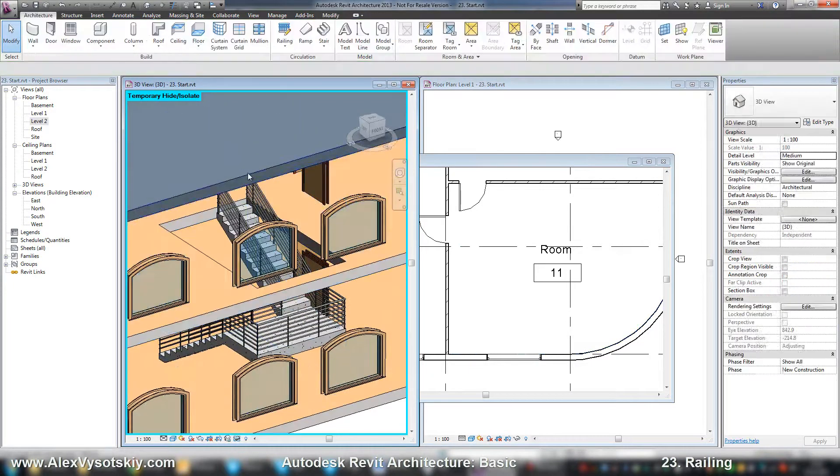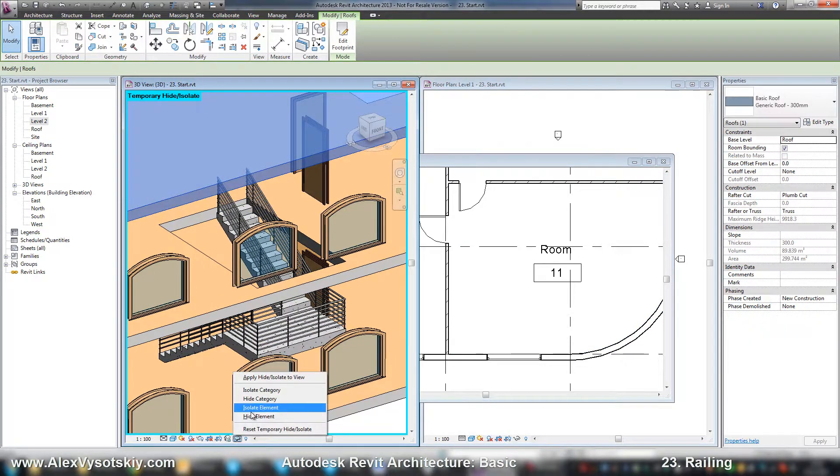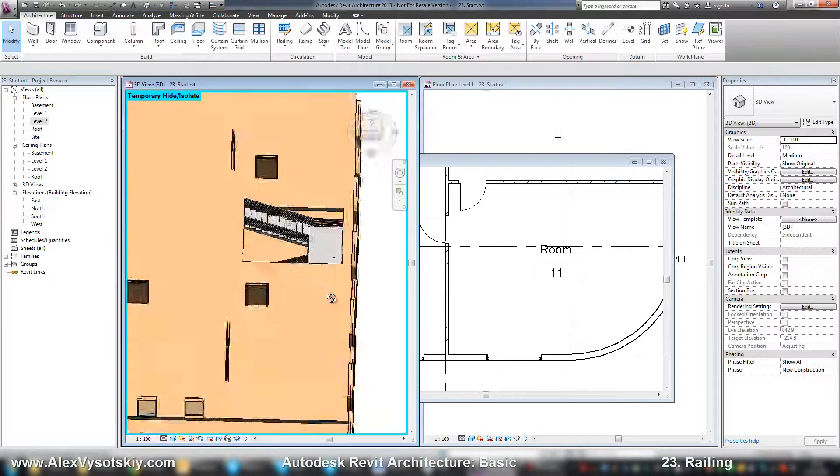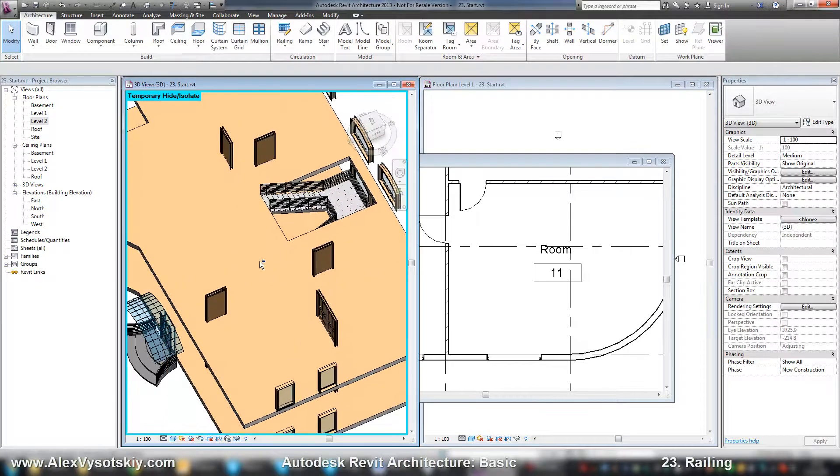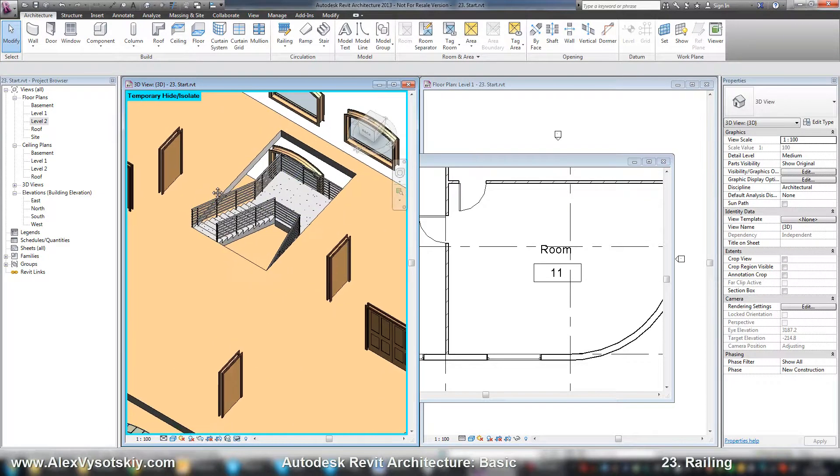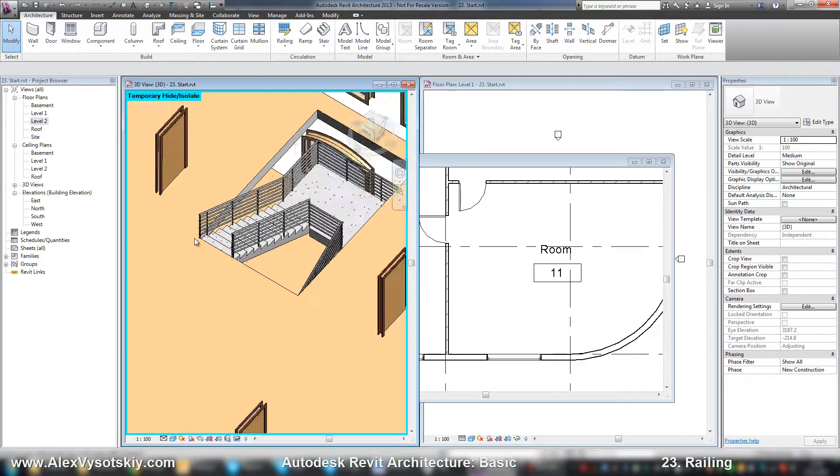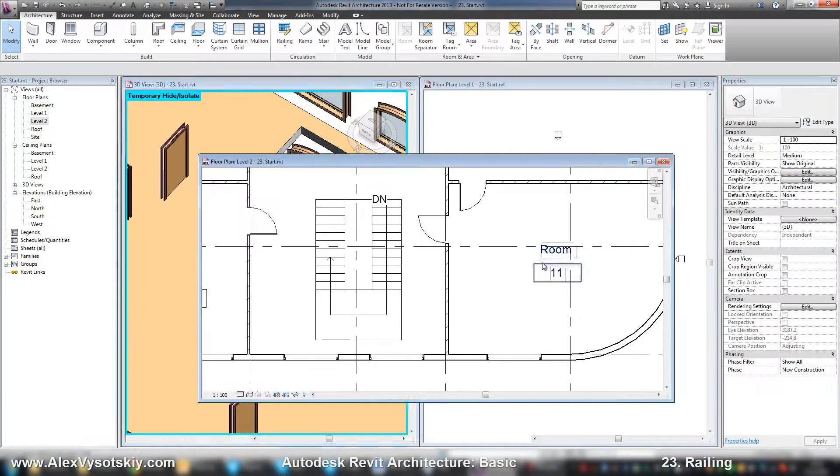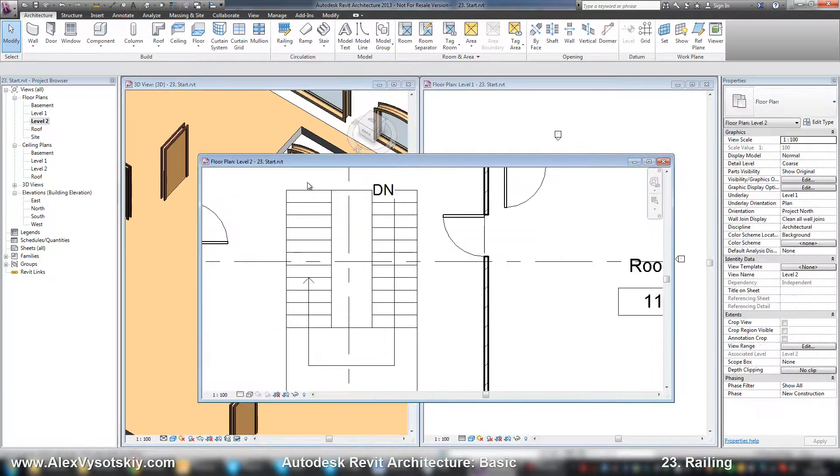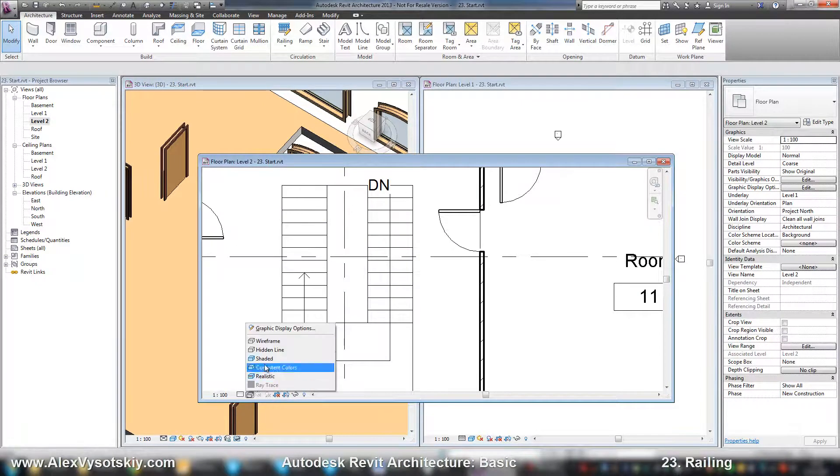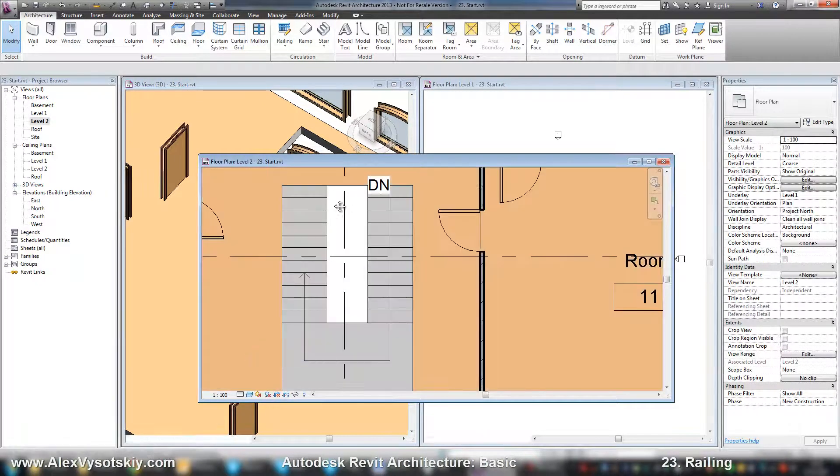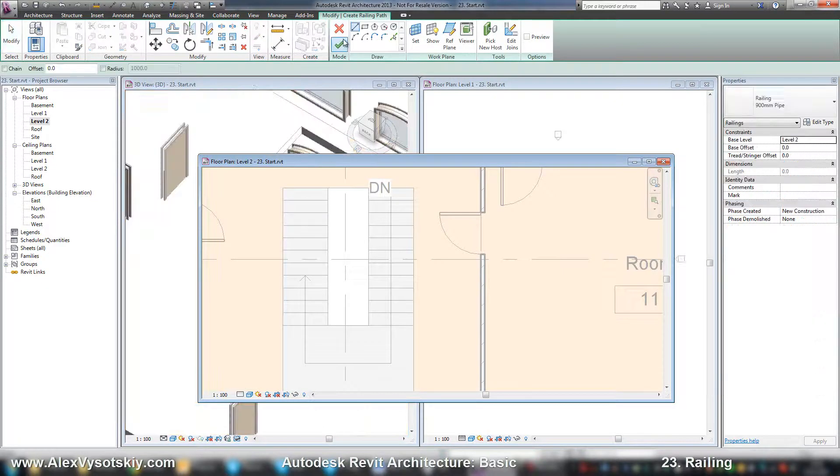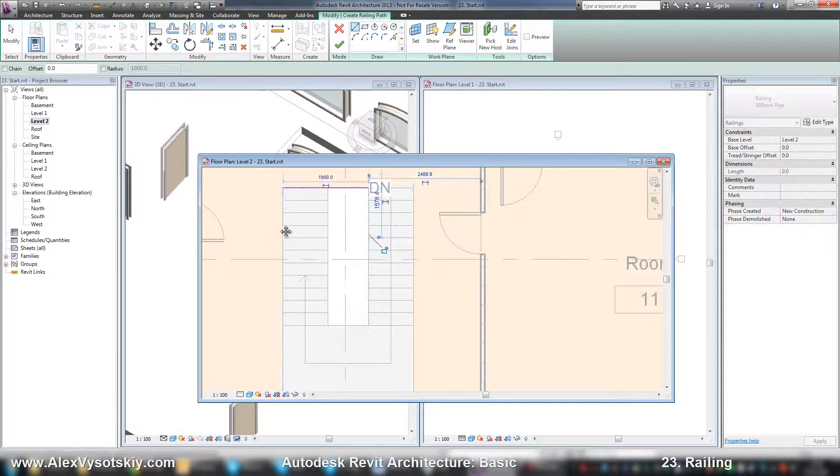And also I'll hide the roof. Hide element. So here it is. I need a railing over my opening. So on the second floor, I turn on shaded and say railing, railing by sketch path. And I'll start to draw from here.